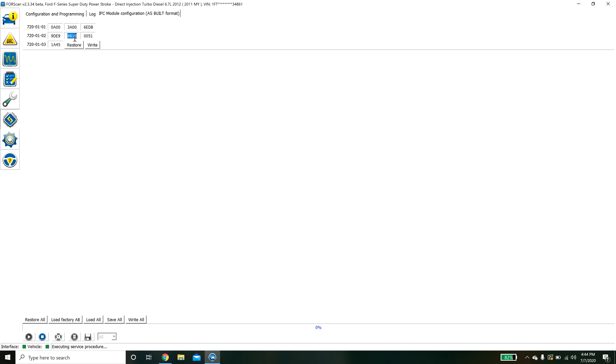You just click here you change the values. Forescan does auto calculate a checksum so if I change this value it will automatically change this and calculate it for me. I have heard in the past of this not being correct though. And then you just hit write and same process.